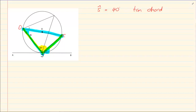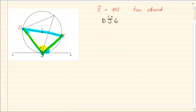Naming the angle: if I want angle J, J must be in the middle, with D on one side and E on the other. So angle DJE is equal to 90 degrees, and the reason is angles in a semicircle.